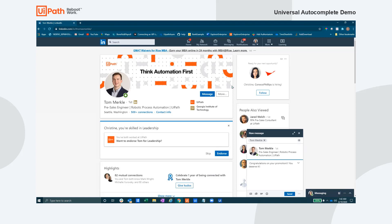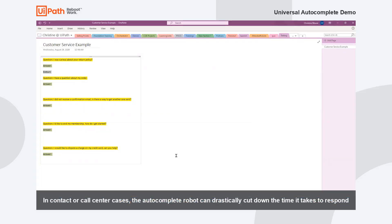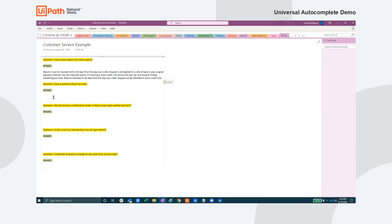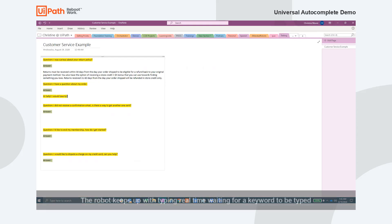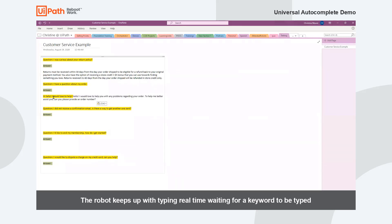This next demo highlights where this specific automation can really make a difference on operational efficiency. The screen here is supposed to mimic an example of a call center chatbot. The questions in yellow represent typical questions an agent may encounter. The agent can leverage this automation to help their customers in a more timely fashion. Even if the agent wanted to type out a customized message and then use a keyword to trigger the autocomplete, the robot is still able to keep up in real time.